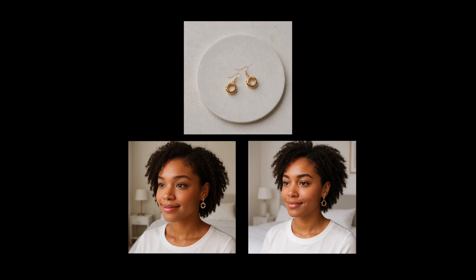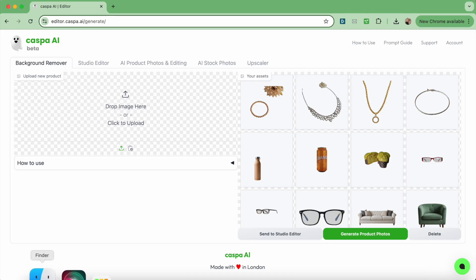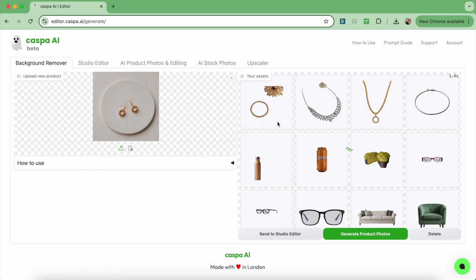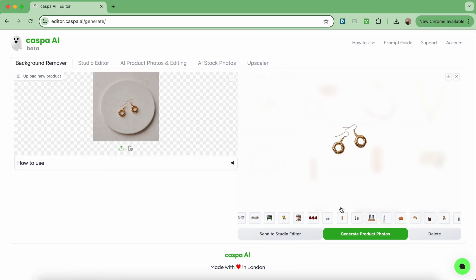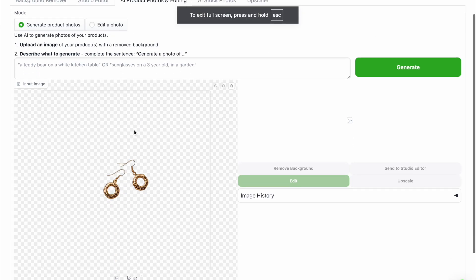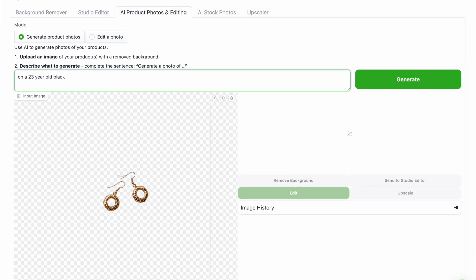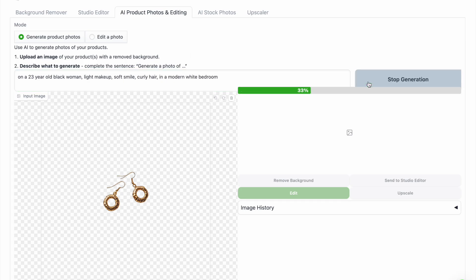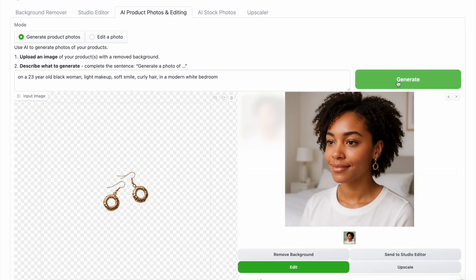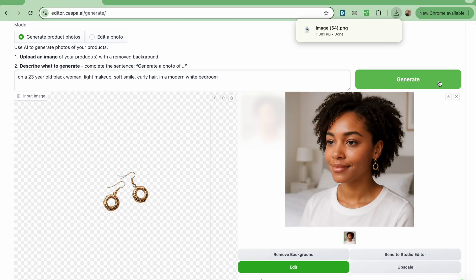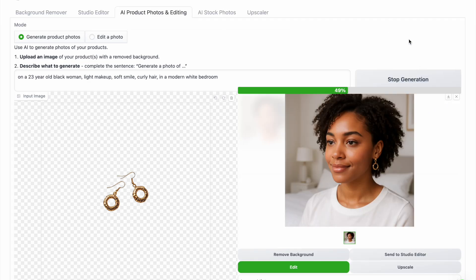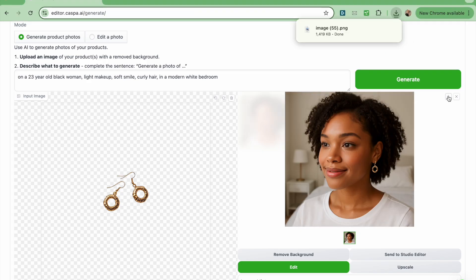Onto the final category I'll show you, which is earrings — I'll show you how to get them on these models. Uploading the product photo from my folder to the background remover tab then sending it straight to the third AI editor tab. Here I'm going to write my prompt: on a 23 year old black woman, light makeup, soft smile, curly hair, in a modern white bedroom, then click generate. The first one slightly altered the product so I want to generate again, and I like how this one turned out.